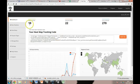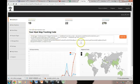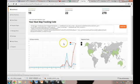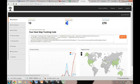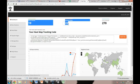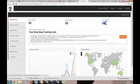This is the dashboard that you would log into. We haven't had the software installed very long on this website — this is just for the purposes of a demo. You get a brief overview: you've had 19 visitors, tracking 22 pages and 270 sessions altogether.